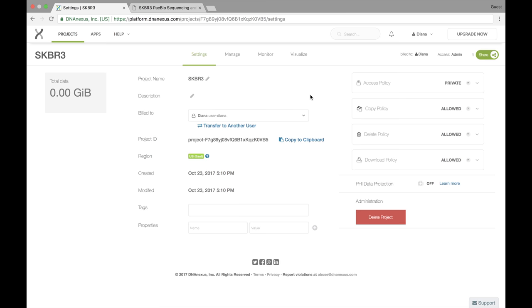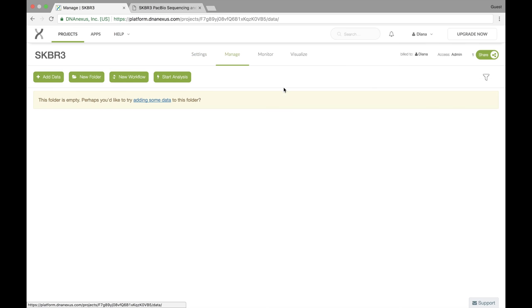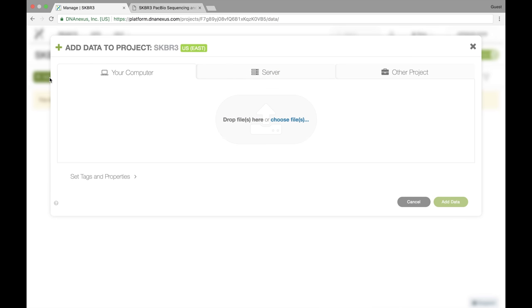Now let's go upload a file to our project. I'm going to click on manage to get back to where we can see our data, and right now there's nothing in there. I'm going to first click on add data. In here, there's different ways to add data to your project. We can upload data straight from our computer or even drop it onto this field, and that's going to upload the data straight onto the platform.